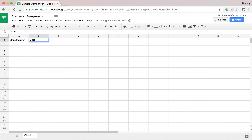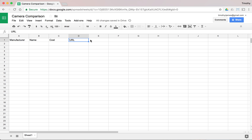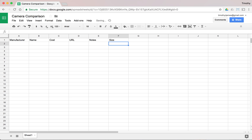We'll give it a name first, then we'll do cost. One of the great things is our spreadsheet can actually be useful — we can add a URL column to identify where the camera can be purchased, and maybe we'll have some notes and something about size. We can be creative with this.